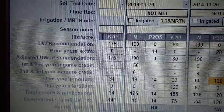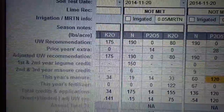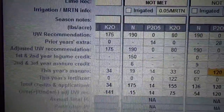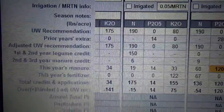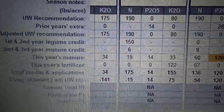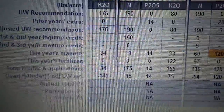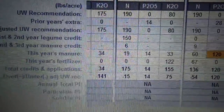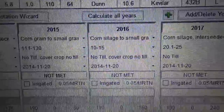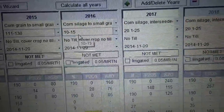The adjusted recommendations show there's only phosphorus left over from the prior year. UW's adjusted credit — the year before had alfalfa on it, so there's 150 pounds of nitrogen credit. Then second year manure credits, third year manure credits, and this year's manure — that's what we applied approximately. At the bottom you can see at the end of the year we're 15 pounds short on nitrogen and 75 pounds surplus on potash.